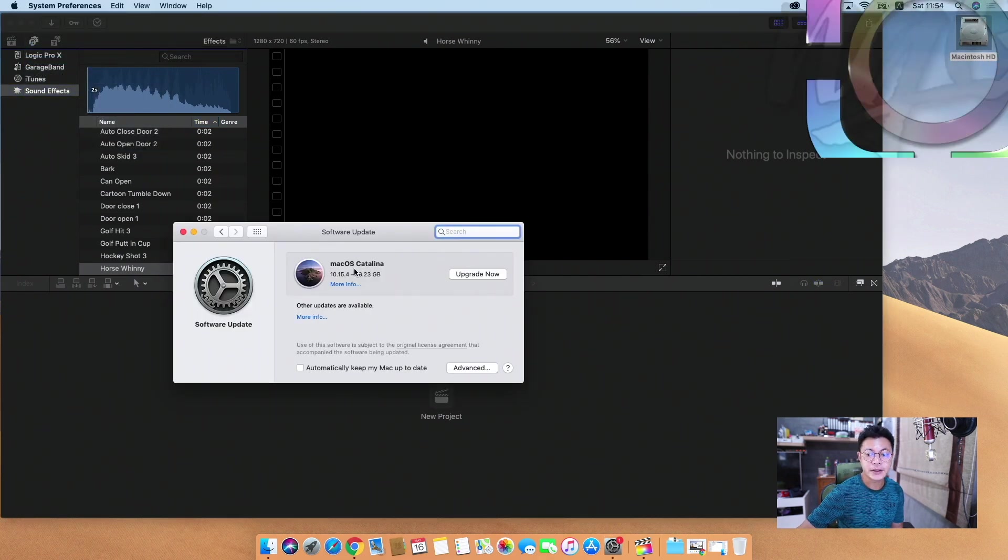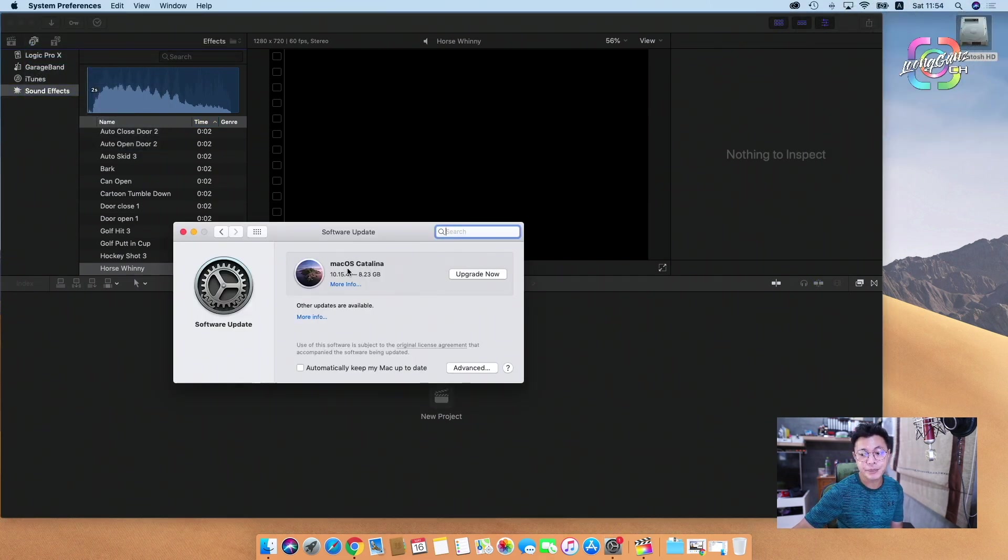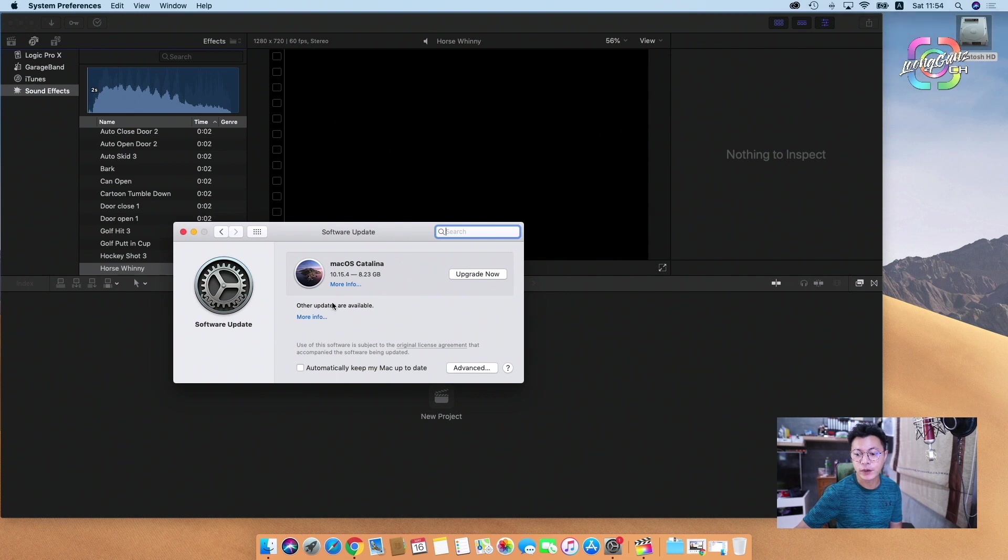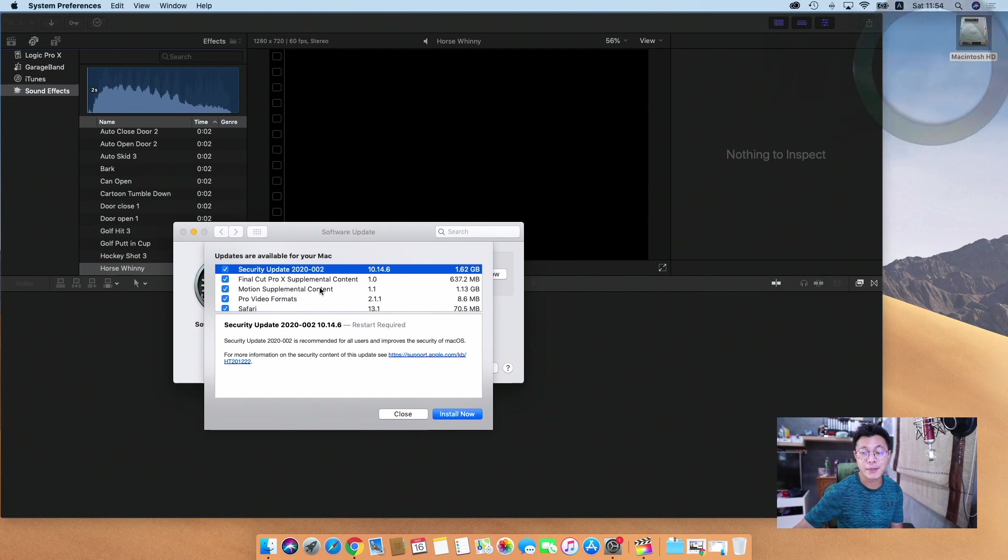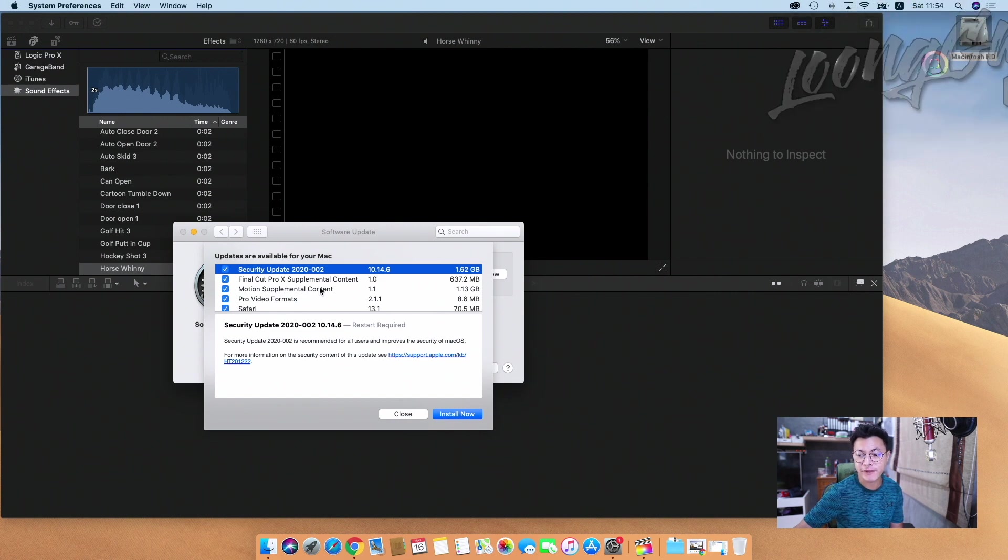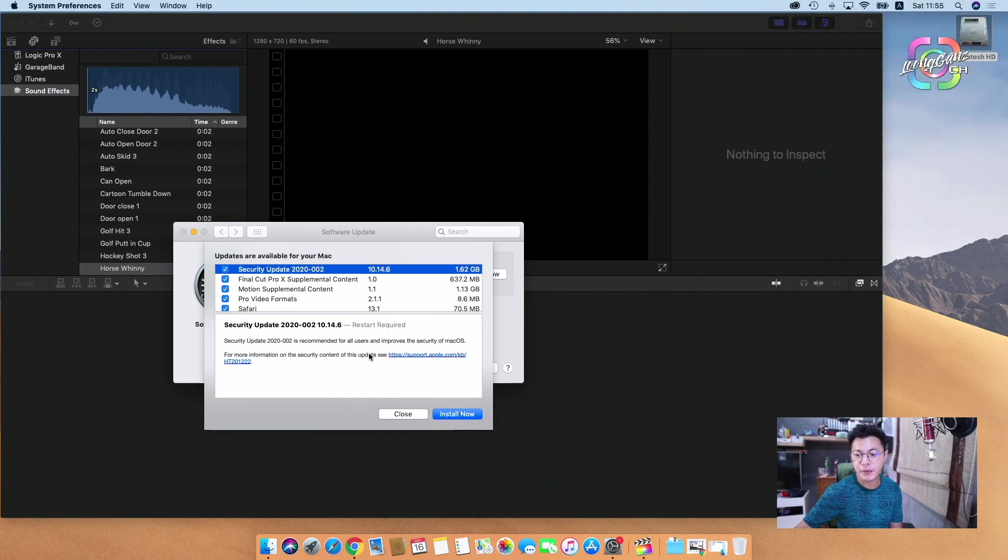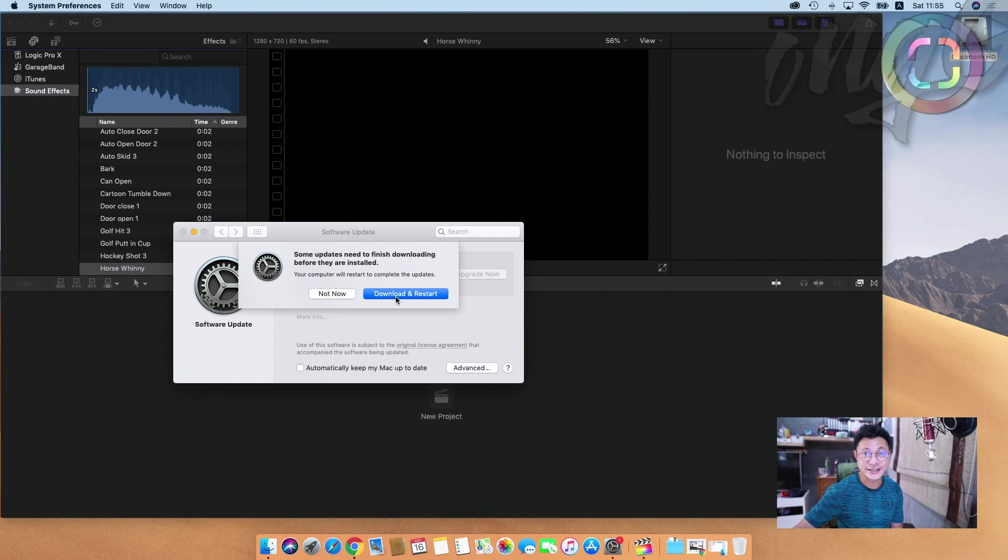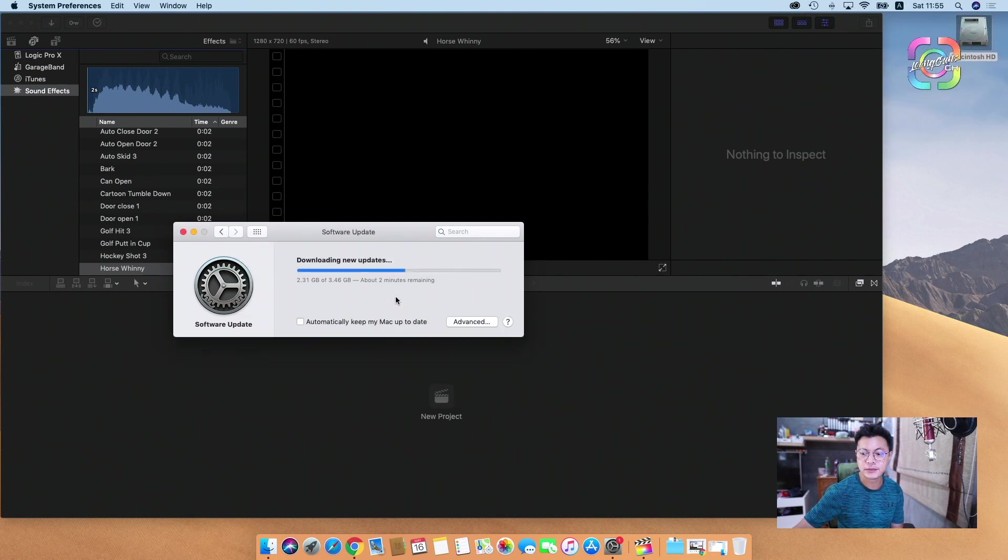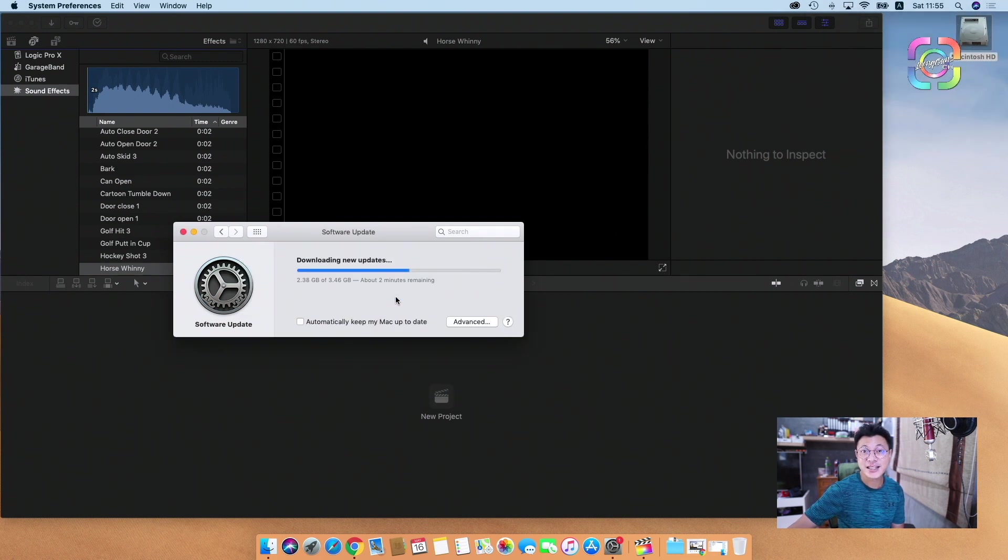And here you have to go to download additional content. I don't need to update to Catalina, so I go to more info, and then you will see the option to upgrade your software here. I will install them now, download and restart it. Just wait, wait, wait, wait, wait.